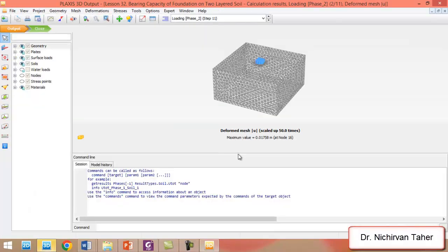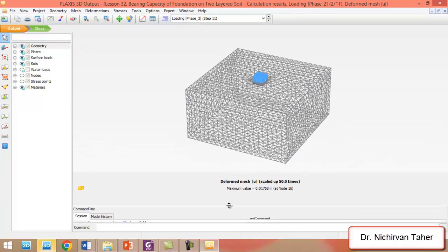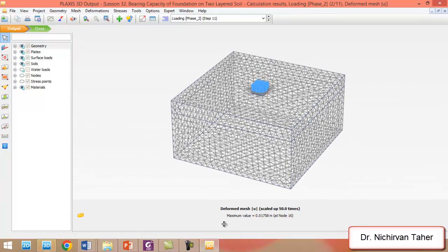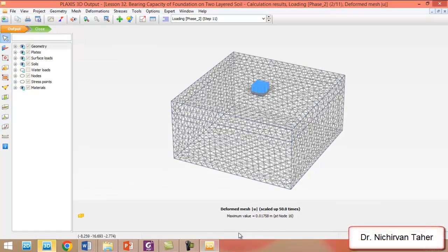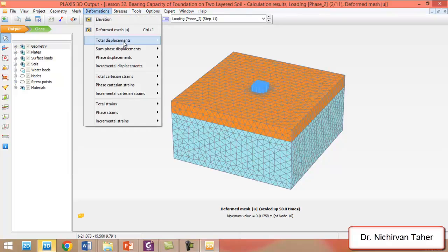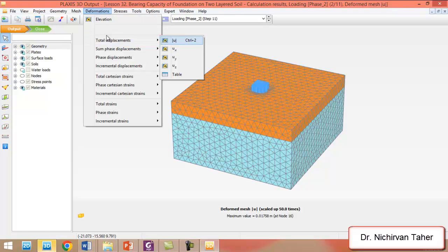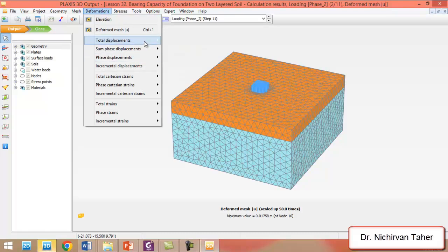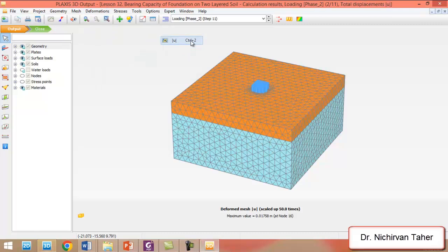As you can see, this is the deformed shape of the problem and the maximum settlement or displacement is 0.017. We can also see the deformation contours by clicking on Deformation and Total Displacement.